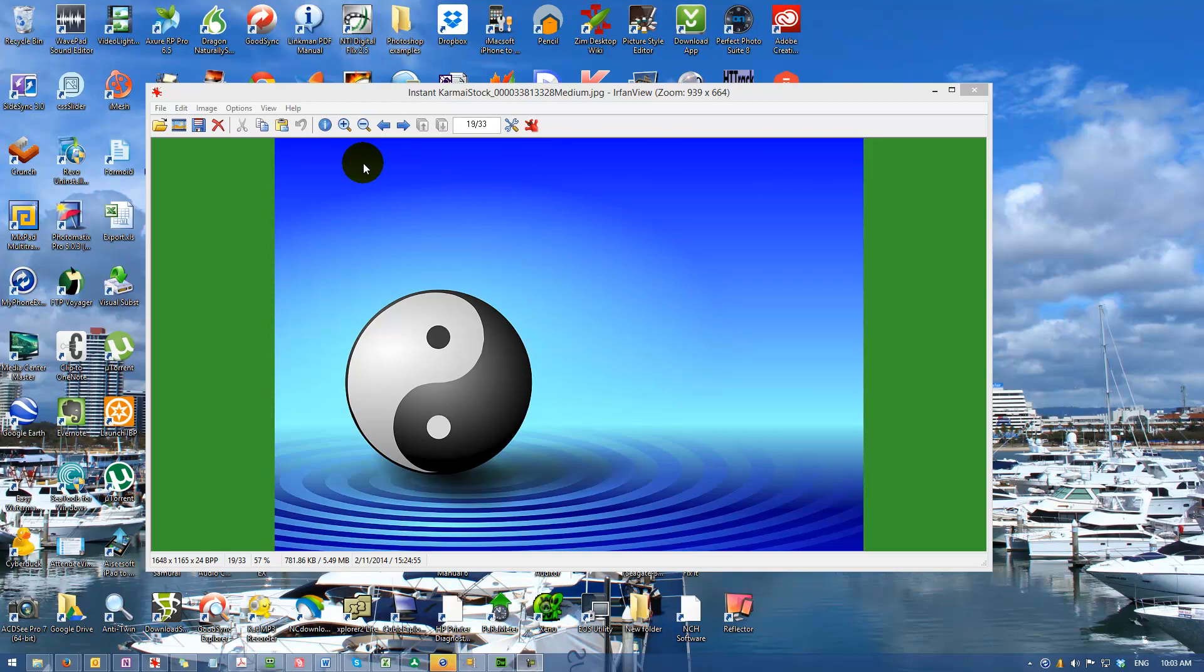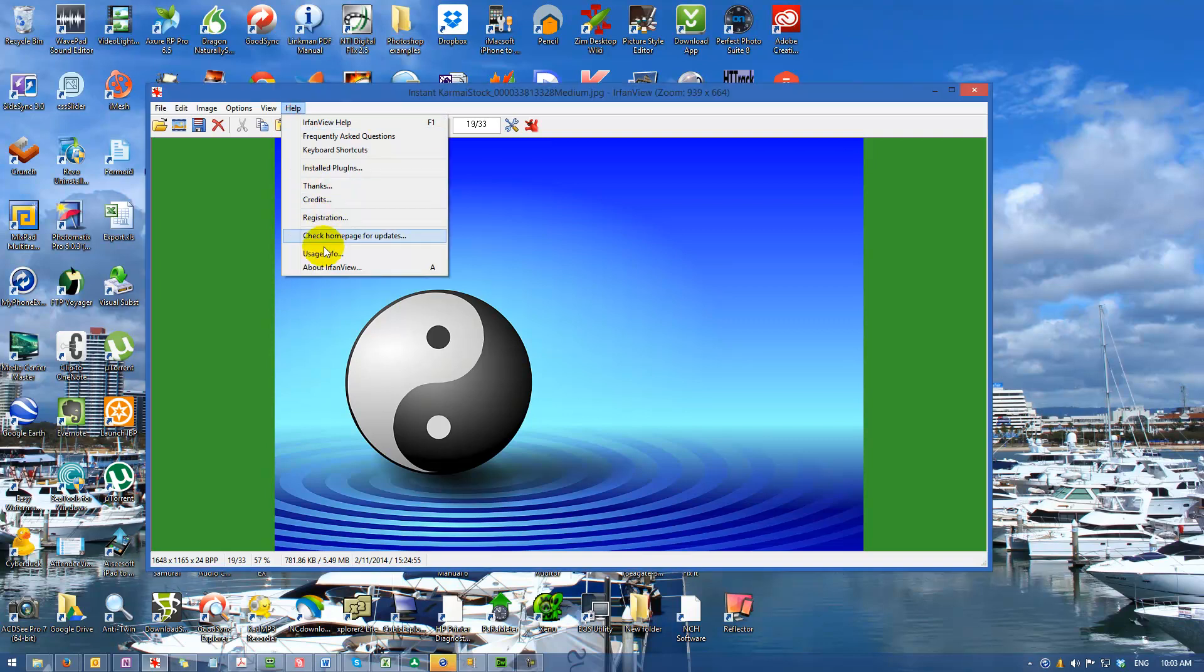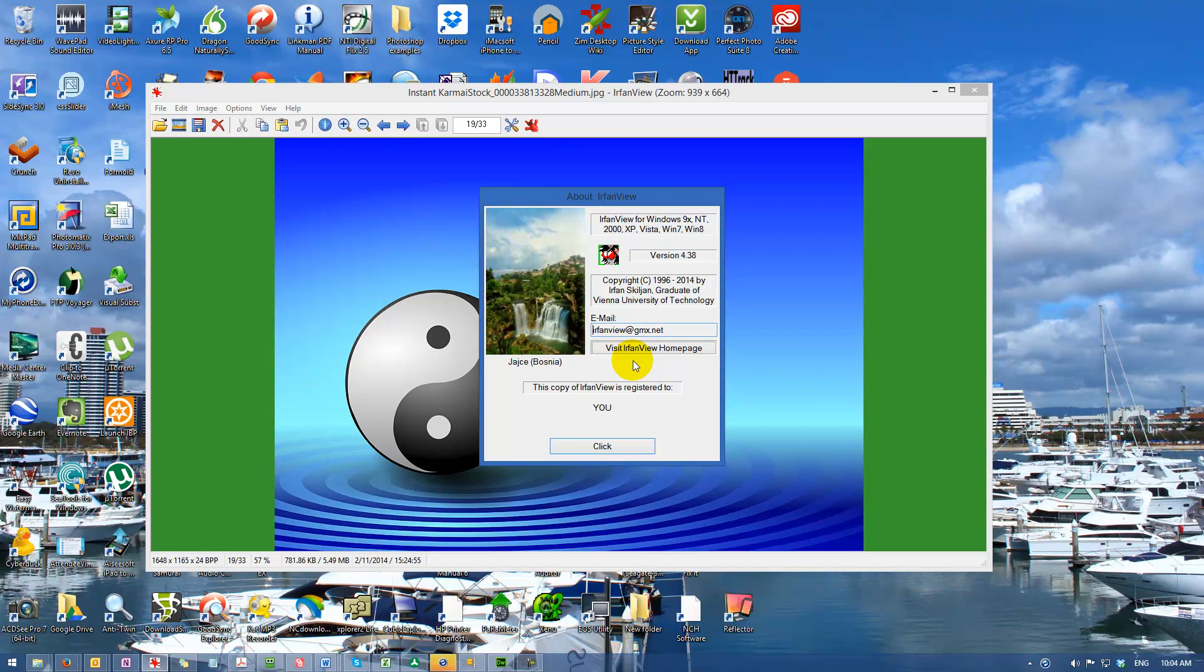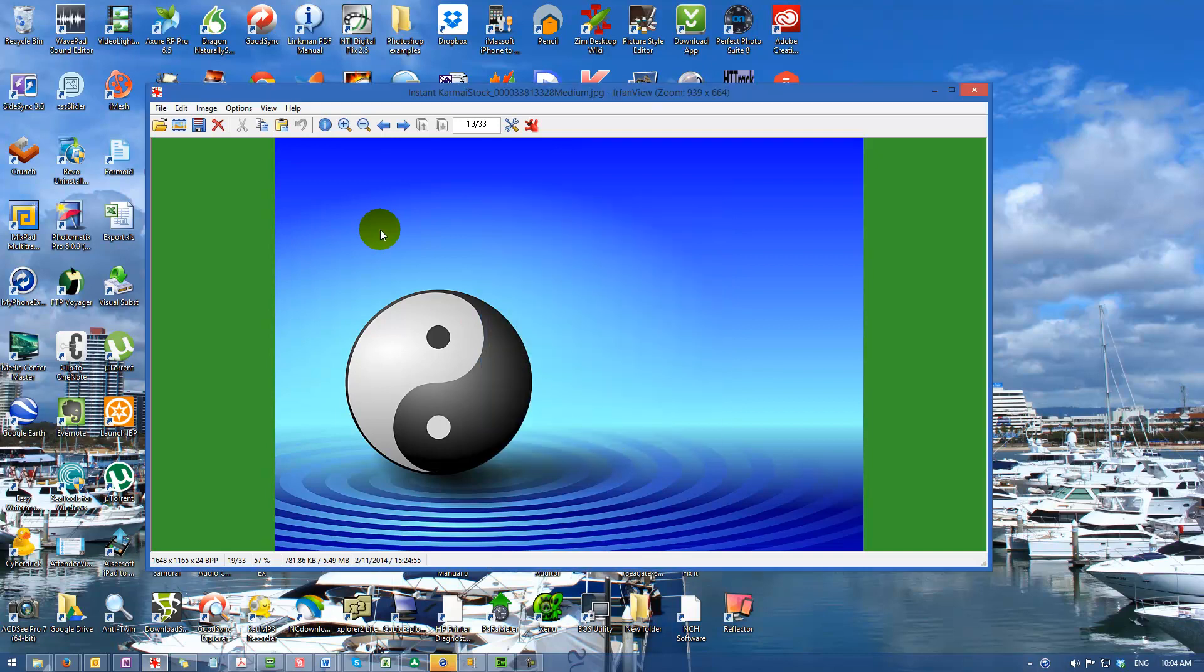We've loaded an image into a program called IrfanView. This is a free program we've been using for years and it's indispensable. It's very powerful software for not only resizing but manipulating images and a whole host of things. We're just going to focus on resizing.